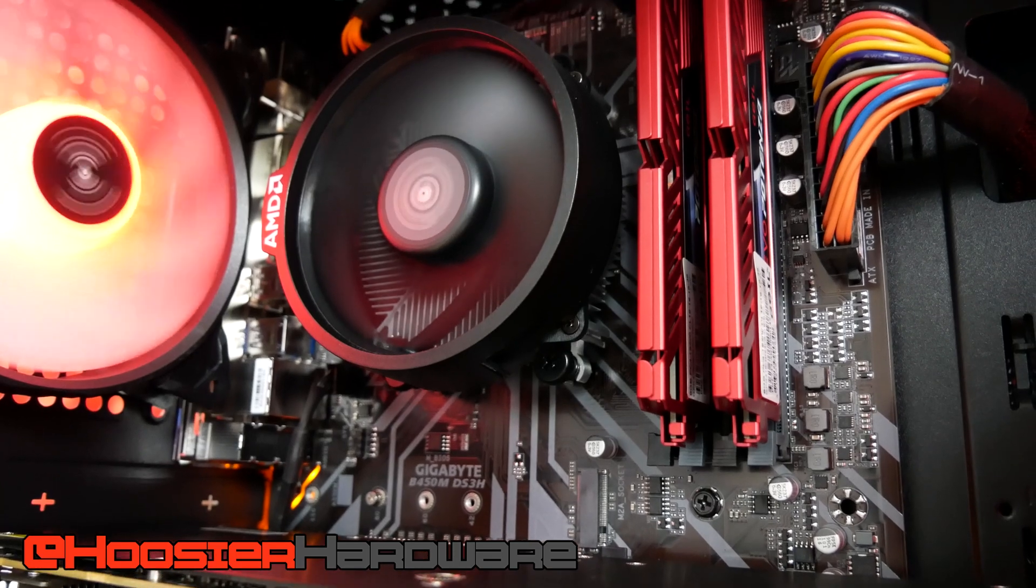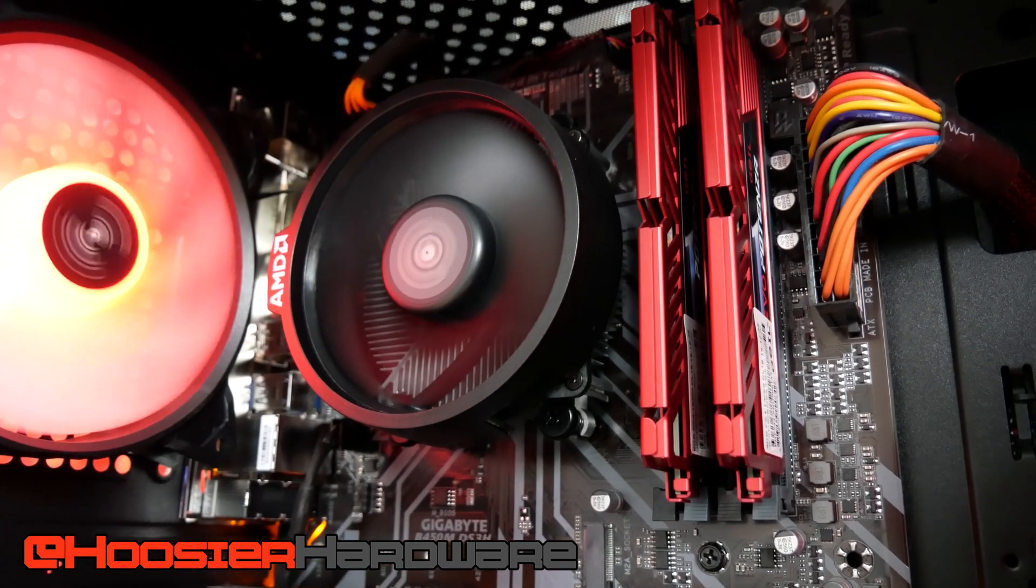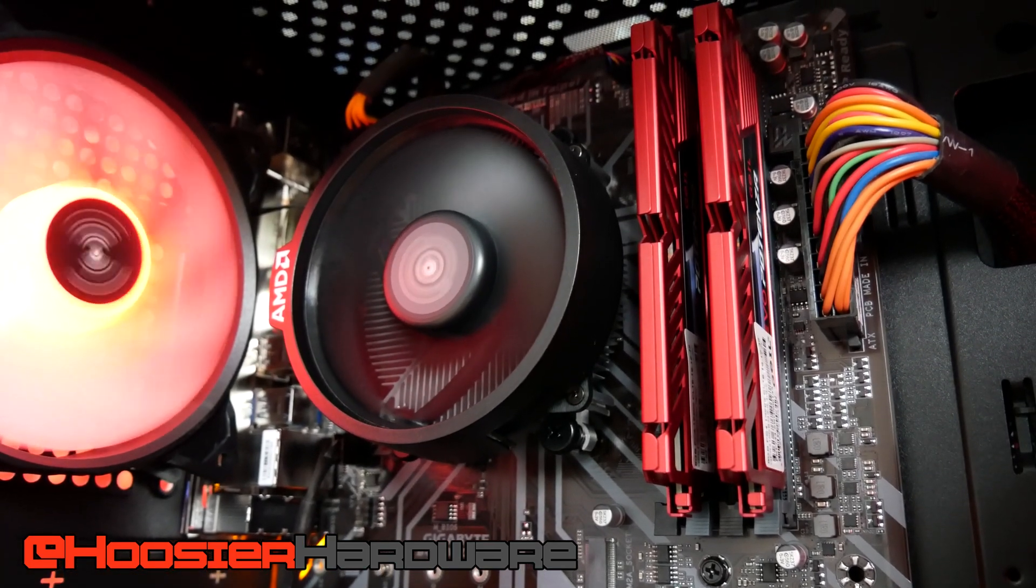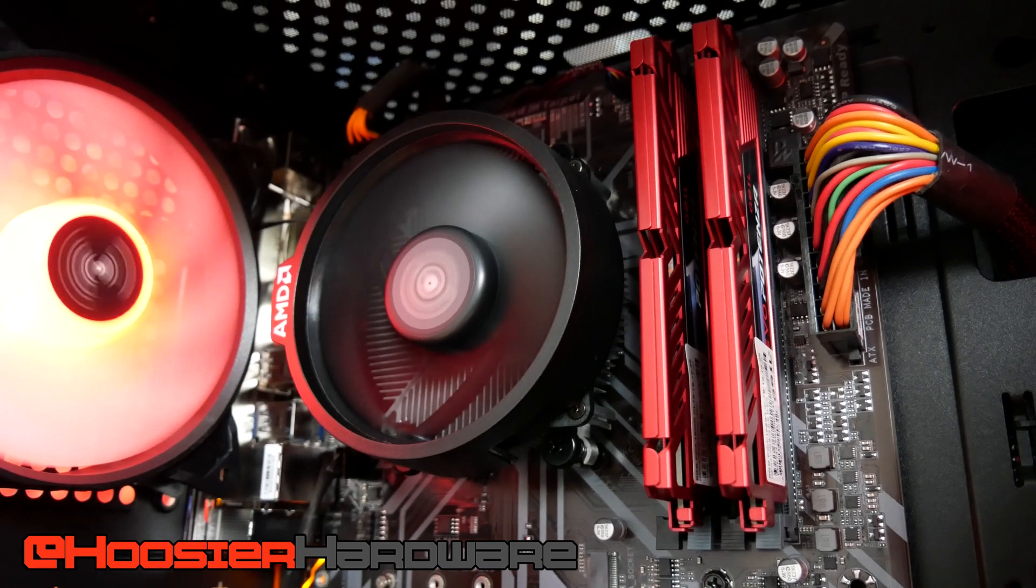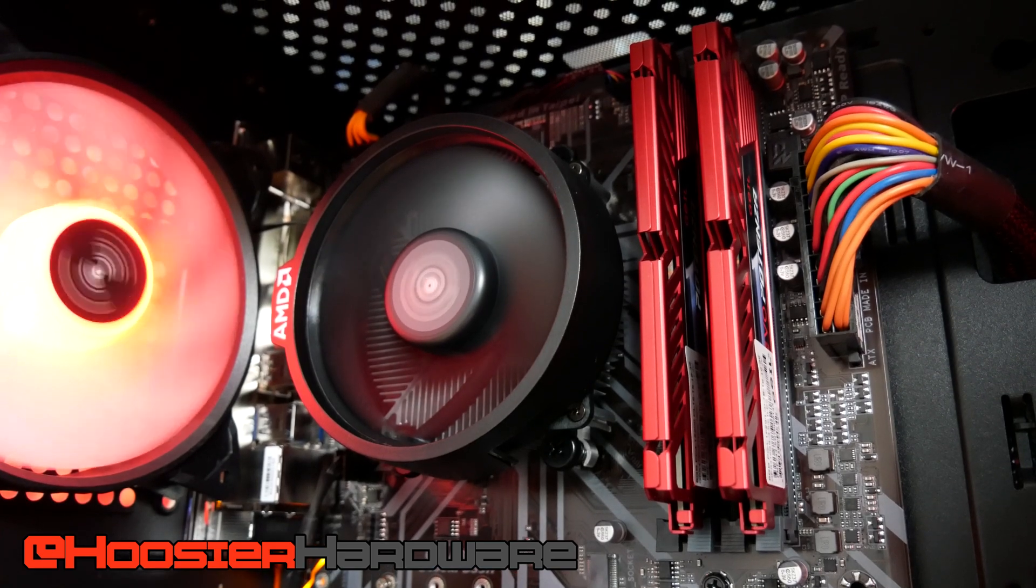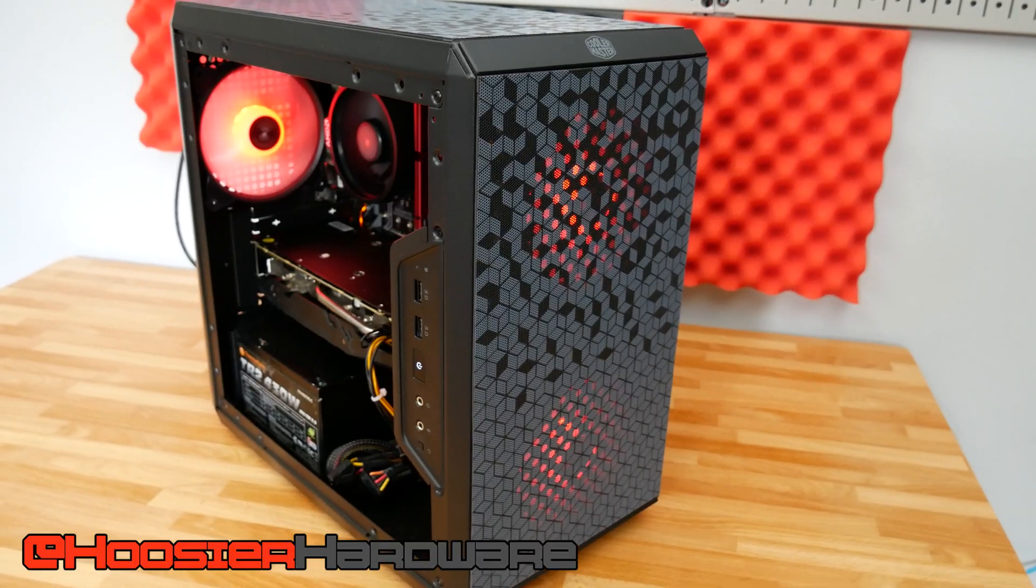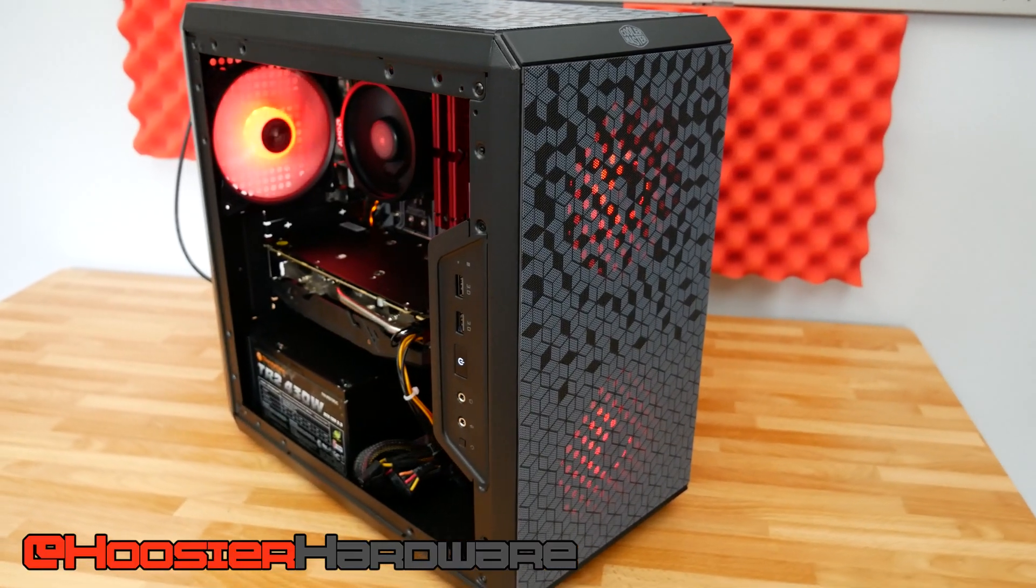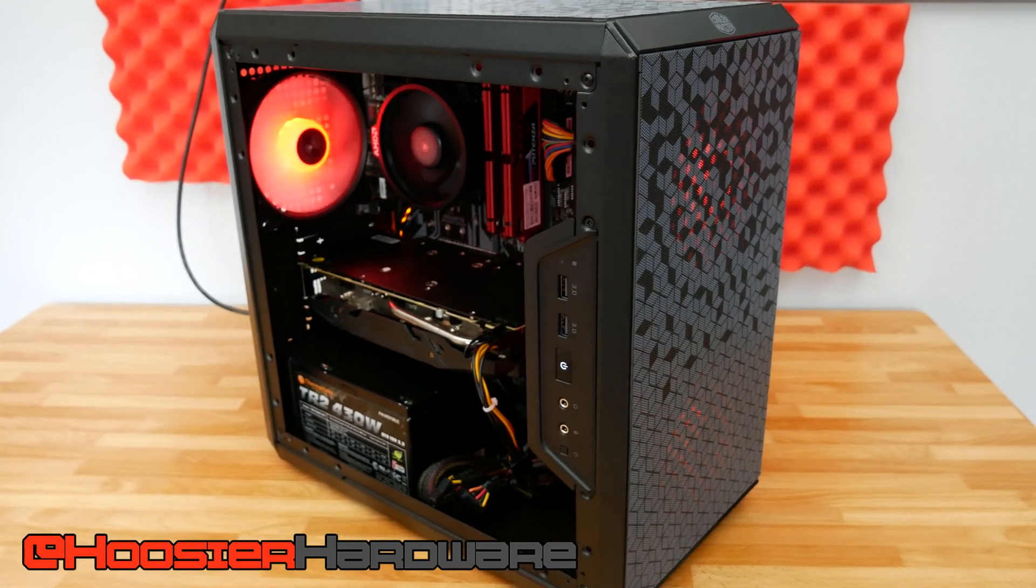You may be aware the Wraith Stealth cooler is not the best cooler out there on the market, and especially when it's put into a case like the Cooler Master Q300L, which doesn't have great airflow, so temperatures are fairly high.